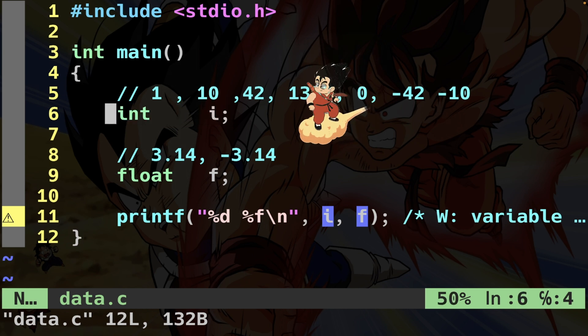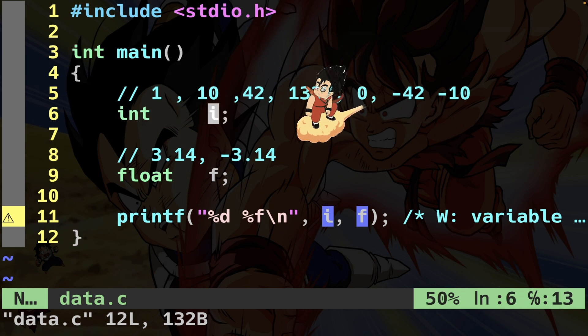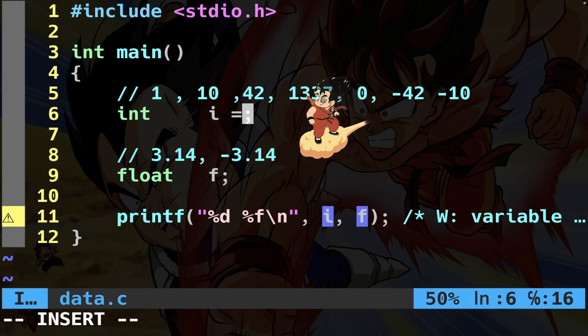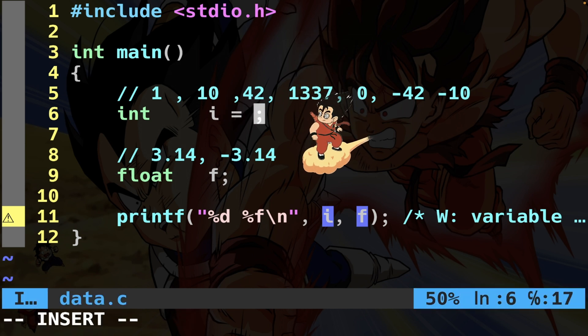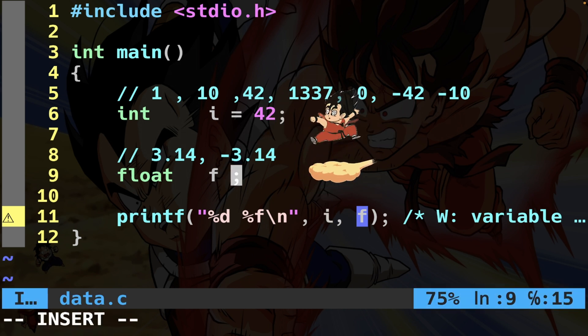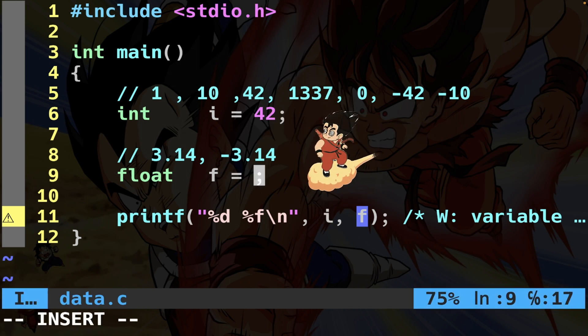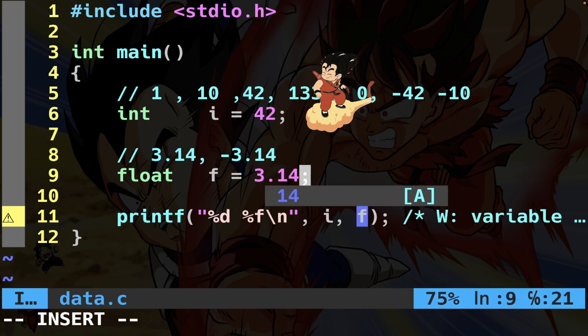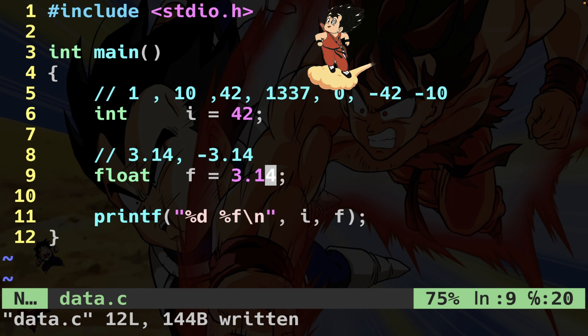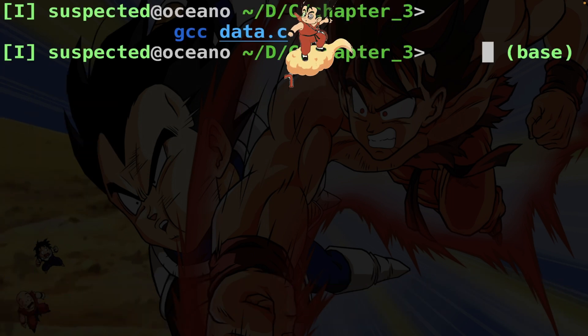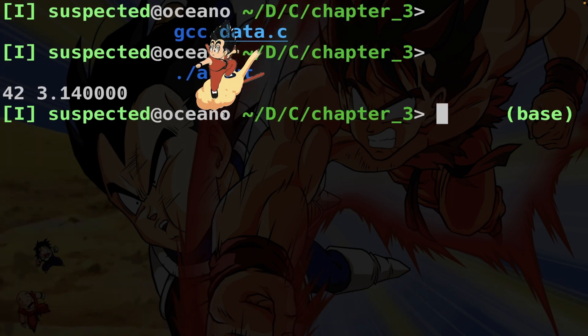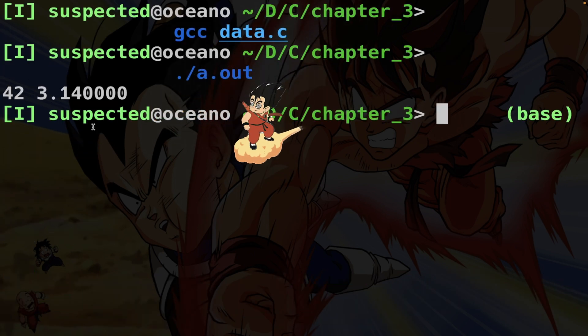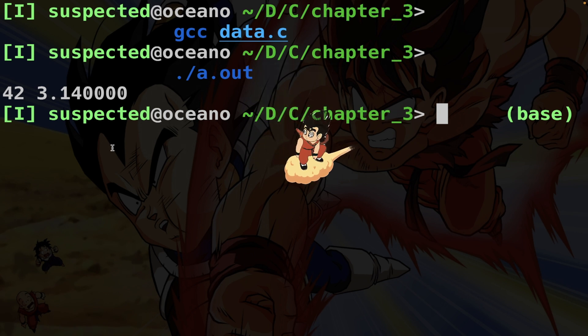Now let's assign a value to these variables. I'll say int i and assign the value 42, and here I assign the value 3.14. Now I save this, compile again and launch. You'll see I get 42 and 3.14.